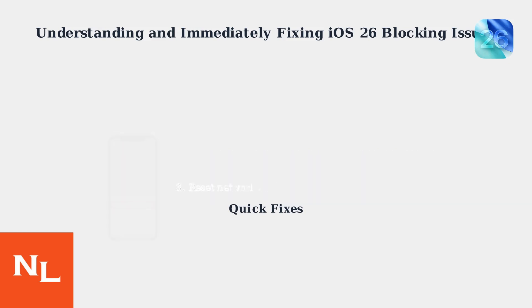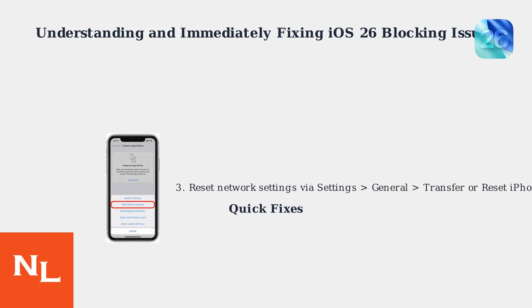A more robust solution is to reset your network settings via Settings, General, Transfer or Reset iPhone, Reset, Reset Network Settings.